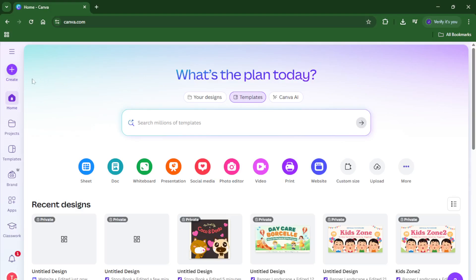Alright, let's dive right in. First things first, you'll want to head over to Canva. You can do this on your computer or even on a tablet, though I'd recommend using a larger screen if you want to have more space for editing and customizing every detail.